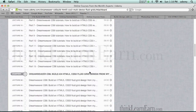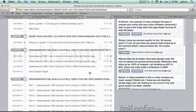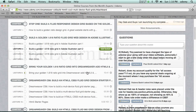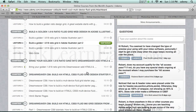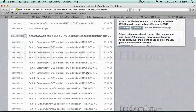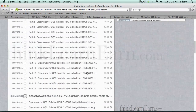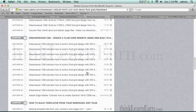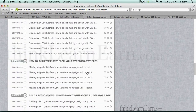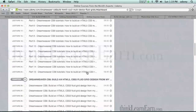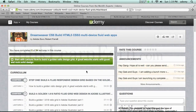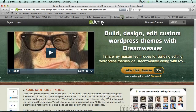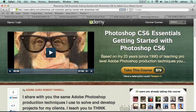So this particular course — the one you're getting — is jam-packed with all kinds of stuff to help you build professional fluid grid websites. And again, I add to the course many times per month. So in addition to this particular course, you're also getting other courses for free.